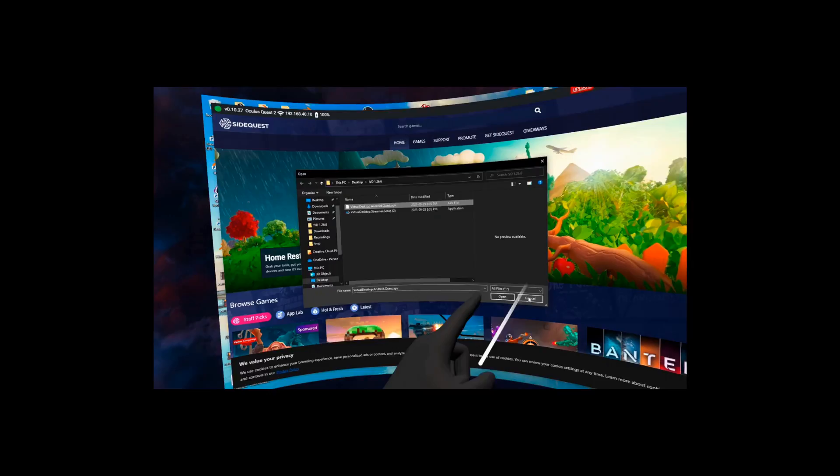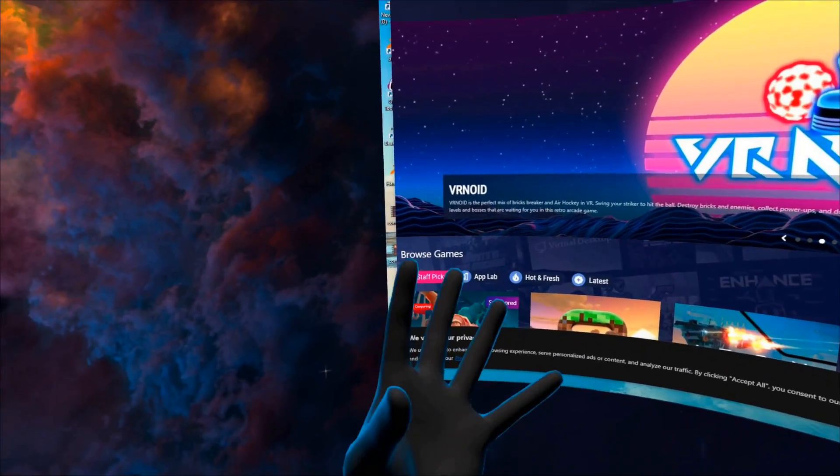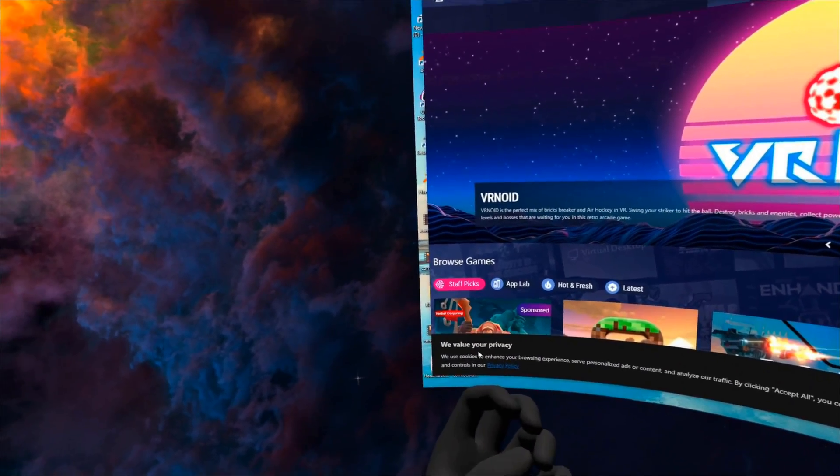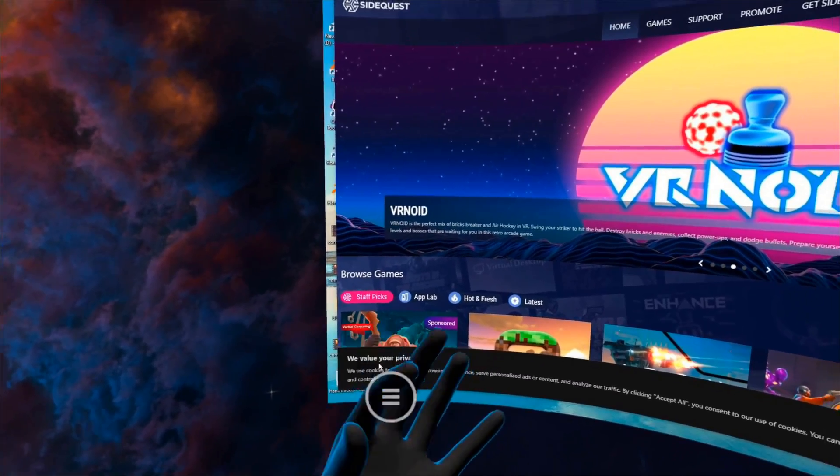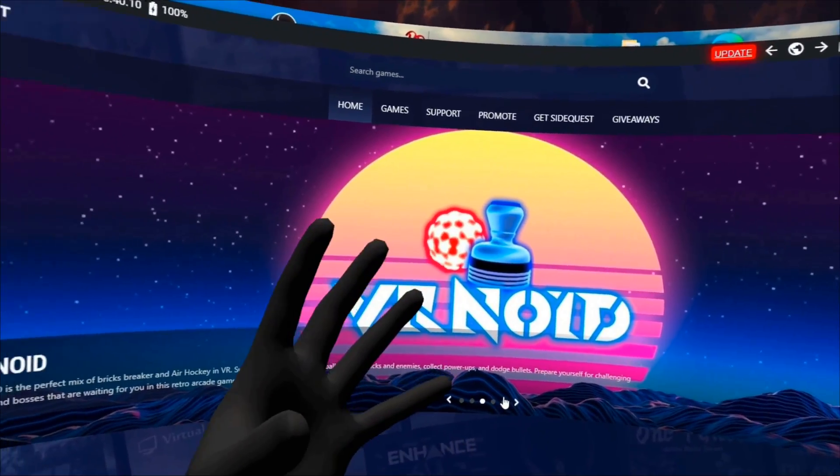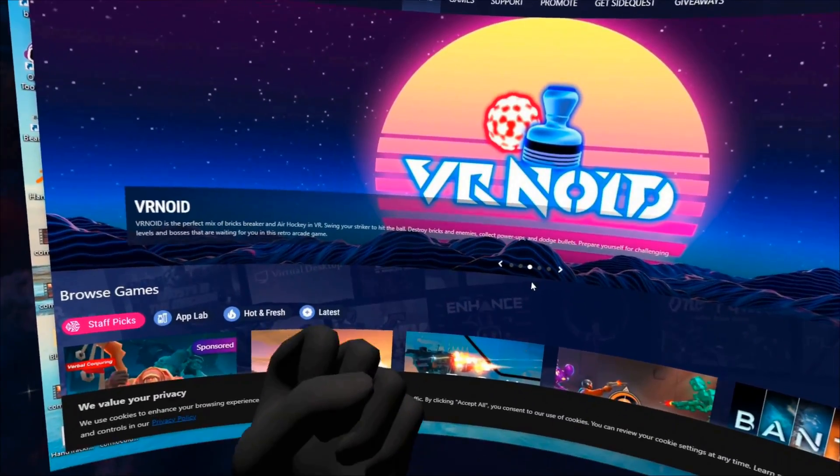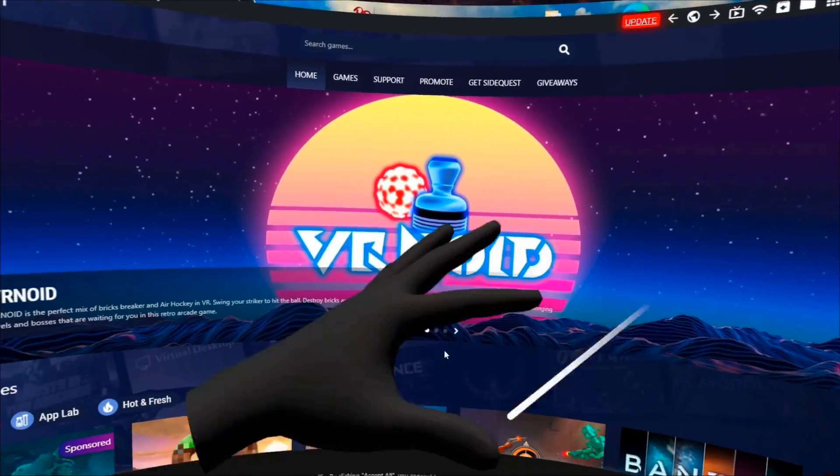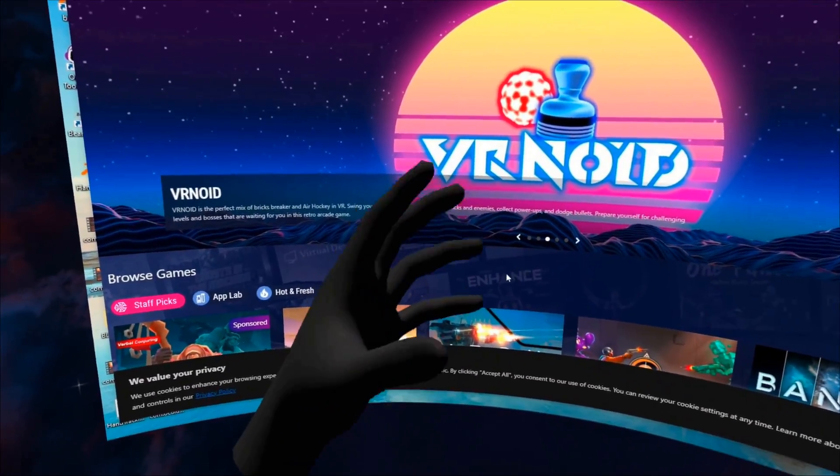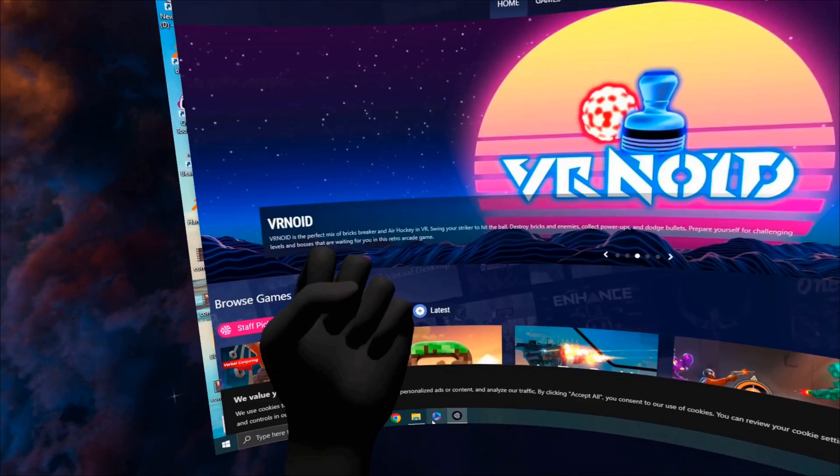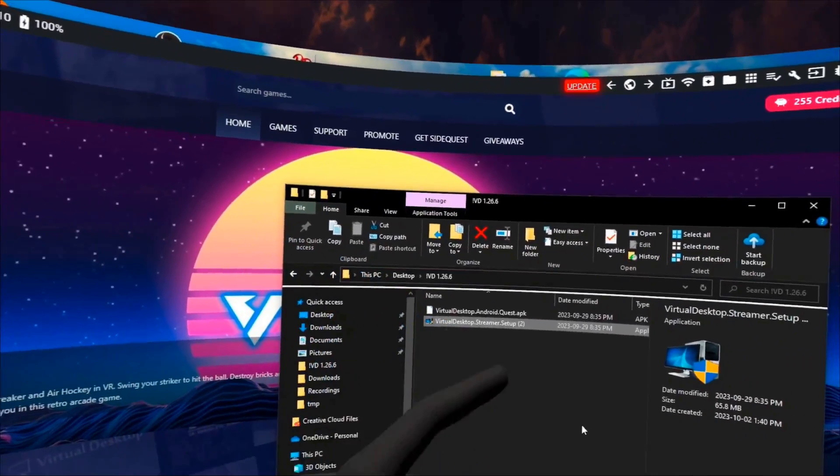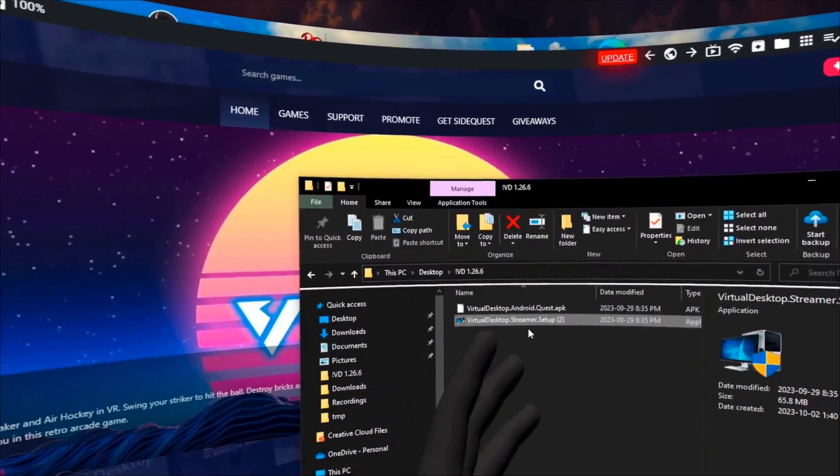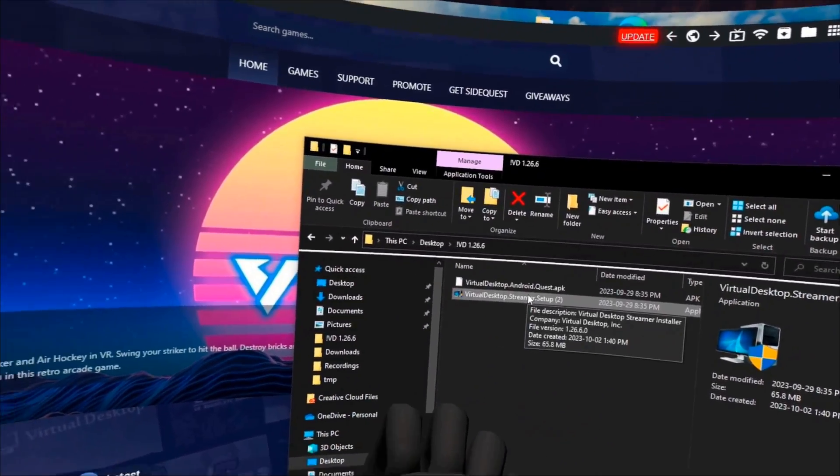So open up install APK file from folder on computer, navigate to wherever you save the lovely APK and streamer setup app. Click on the APK and then you're going to click open. I've already done this, so I won't be doing it. So I'm going to say cancel, but you're going to say open. And when you do, it's going to start installing and you'll see it down here.